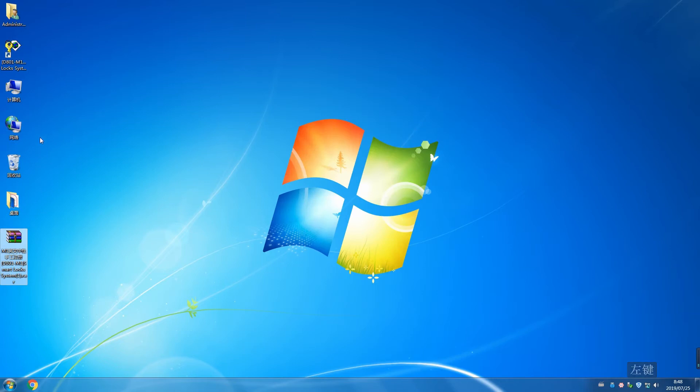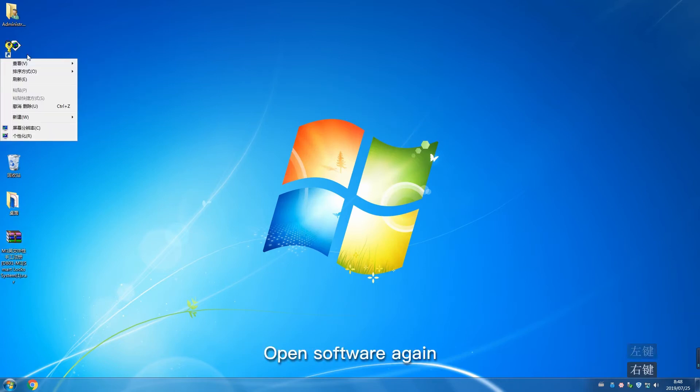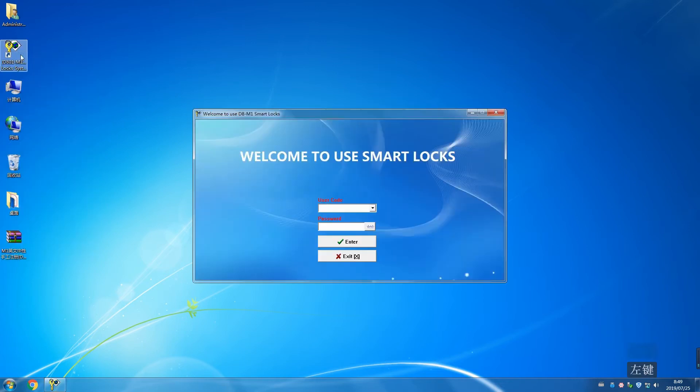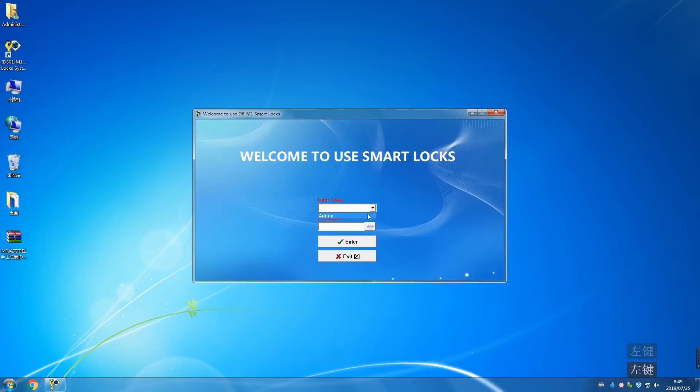Open software again. Choose default user code. Click enter.